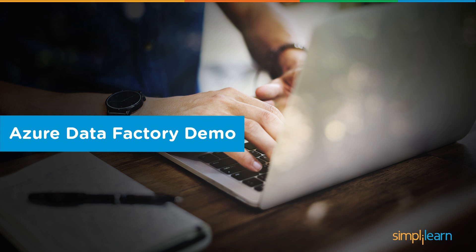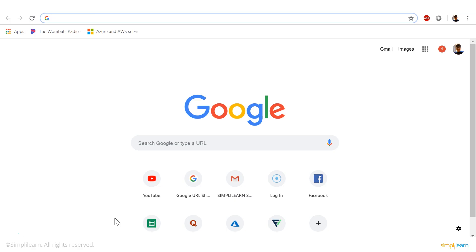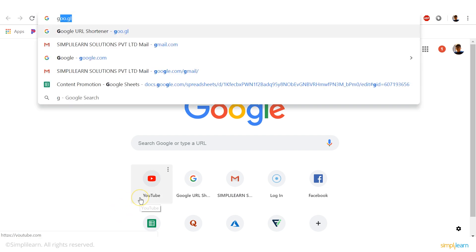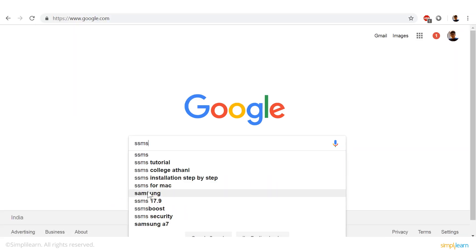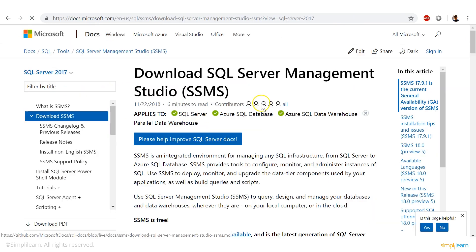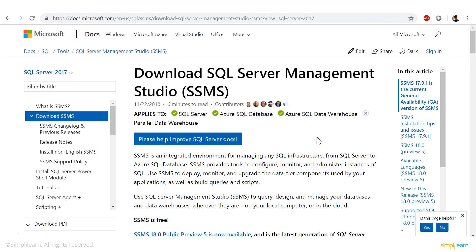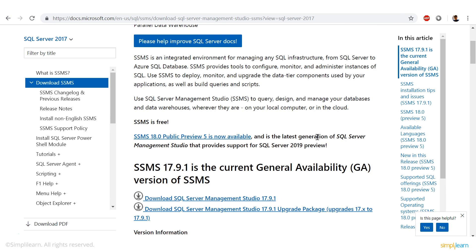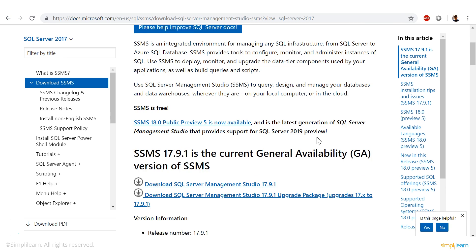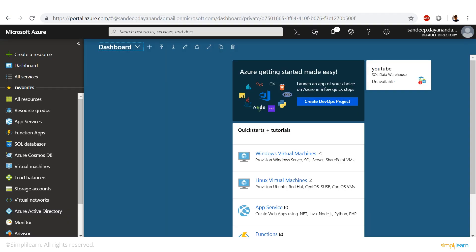Now we're going to look at how to use Azure Data Factory to move data from an SQL database to a blob storage on the cloud. To make a database, you'll need software known as SSMS. You can find it on Google — just search 'SSMS'. Click and download the file. The process is very simple: just say yes through the installation. Once that's done, we go into the dashboard of Microsoft Azure.